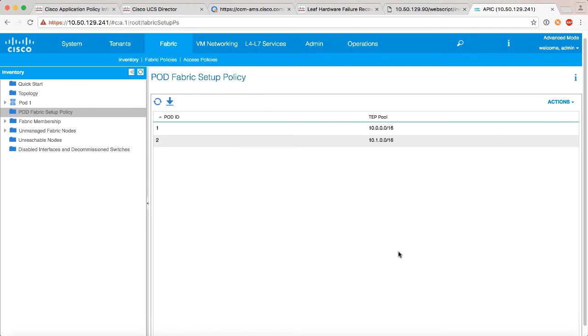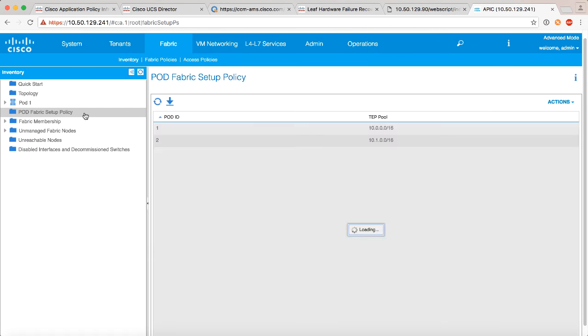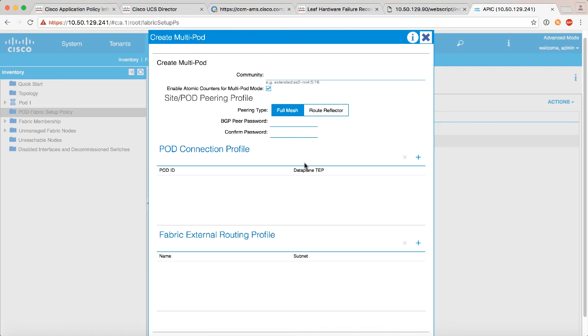So the very next thing we need to do is set up a few characteristics about the connection between the spines and the interpod network. So the same thing, we're going to right click on pod fabric setup policy and we'll say create multipod. Now this brings up a new window, we need to do a few things here. The first thing we need to do is set up an extended community. Now this is a BGP attribute.